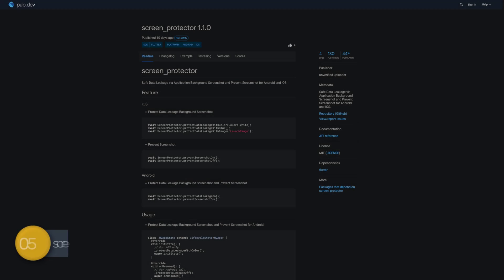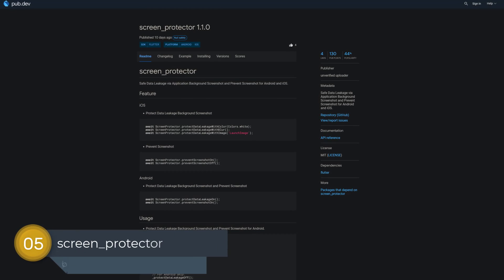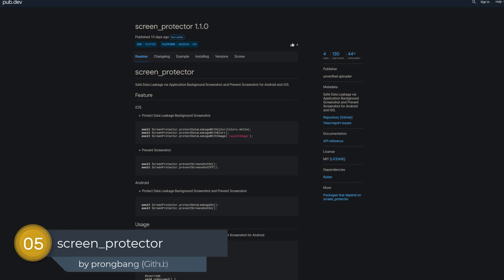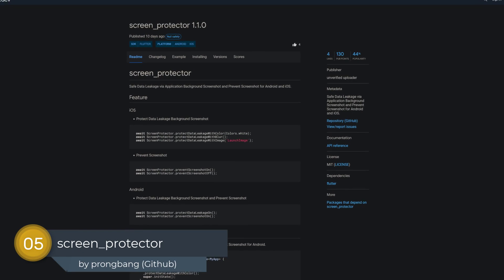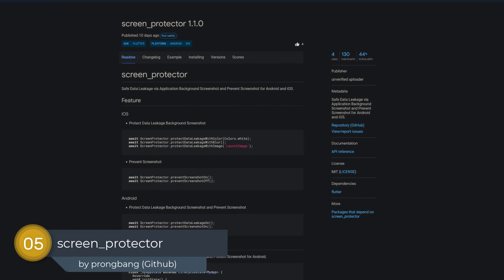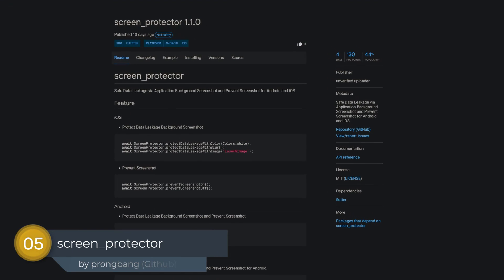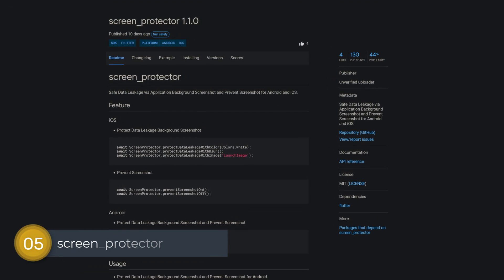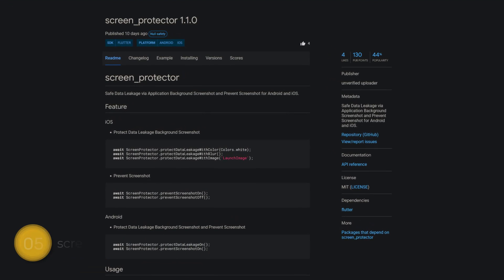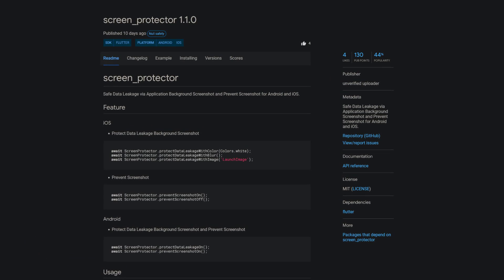Number 5 is called Screen Protector, preventing data leakage via application background screenshot and prevents screenshots for Android and iOS.